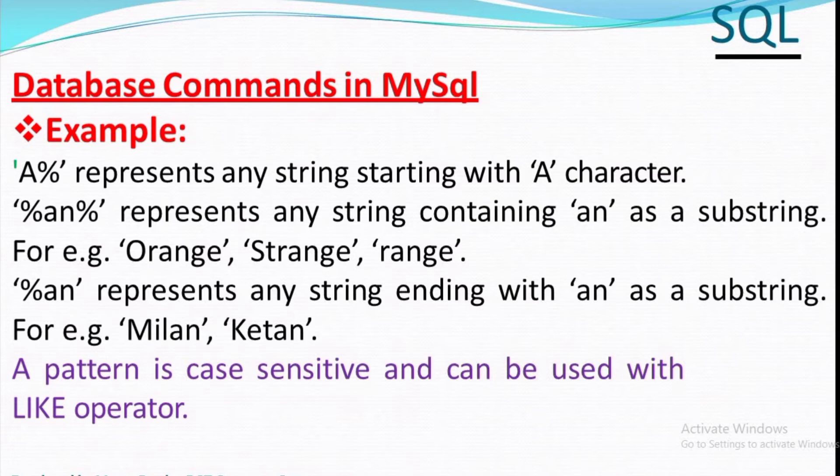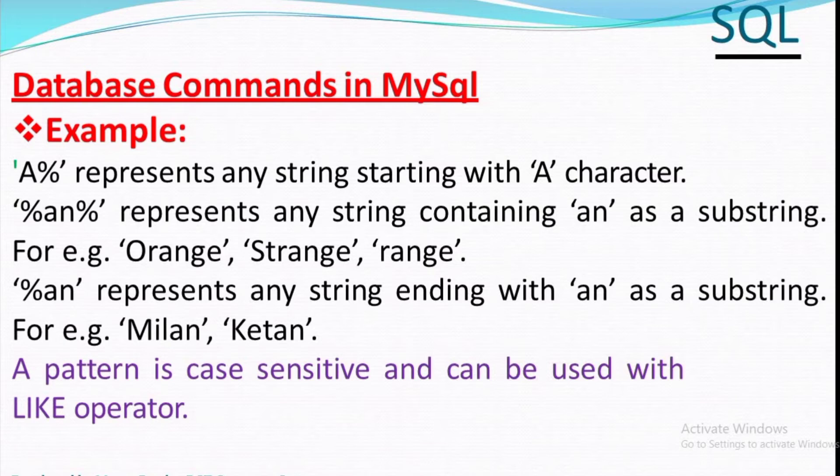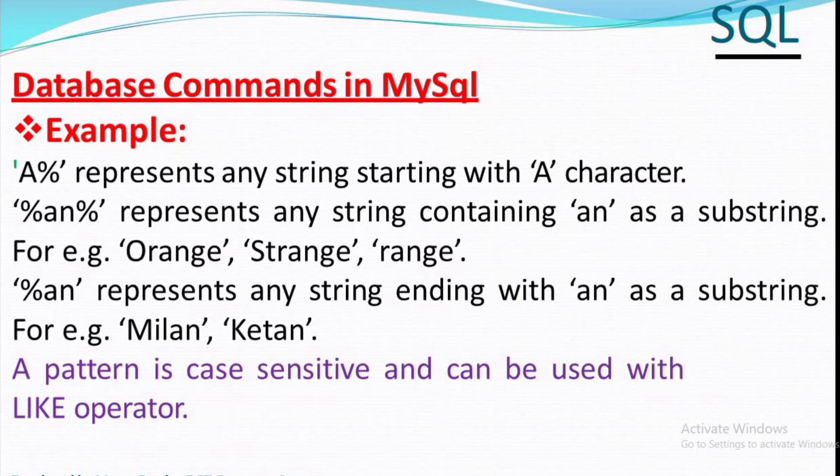Now we'll discuss some examples. A percent represents any string starting with A. Percent A N percent represents any string containing A N as a substring, for example orange, strange, range. Percent A N represents any string ending with A N as a substring. Examples are Milan, Kathan.